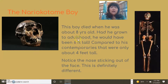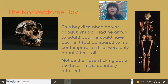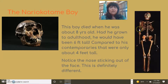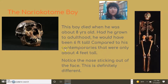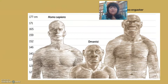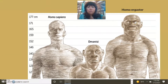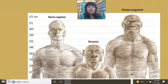Had the Nariokotome Boy reached adulthood, he would have been about six foot two inches tall, estimated using the femur, tibia, and humerus. Meanwhile, in other parts of Eurasia these individuals are much smaller. The nose is also projecting outward here. Ergaster wins as the tallest, while the Dmanisi individuals are still quite small — not getting much taller than about four feet.